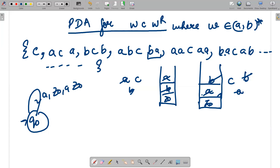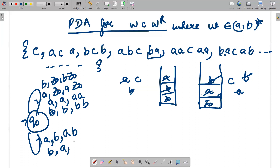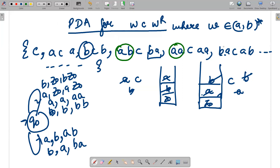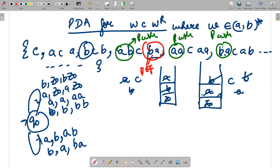In the initial state q0, we write: on input a with z-naught on top, push a (a z-naught → a). Similarly for b: push b. If a comes and top is a, push another a; if b comes and top is z-naught, push b. All of these transitions are push operations.